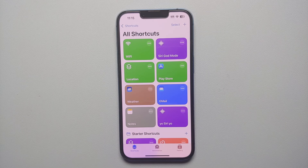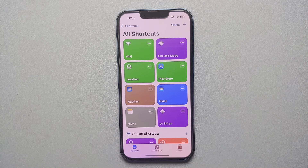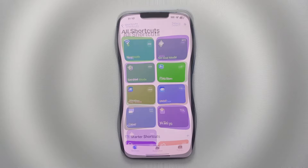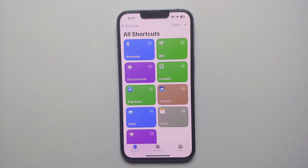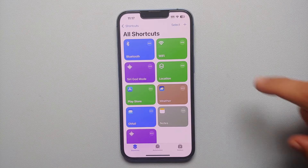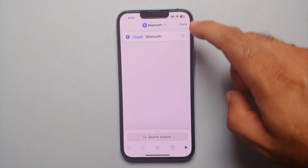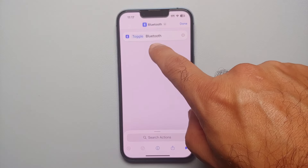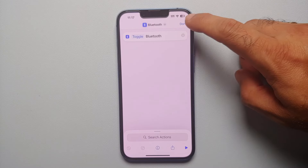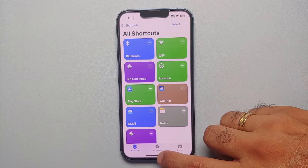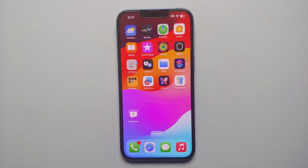Similarly, create a shortcut for Bluetooth by following the same steps. Now we have our two shortcuts — one for Wi-Fi and one for Bluetooth — and each will toggle its respective setting on or off.